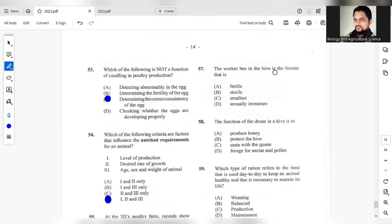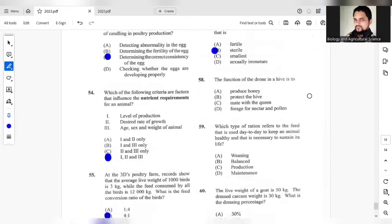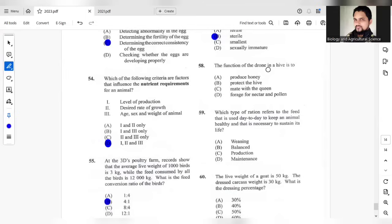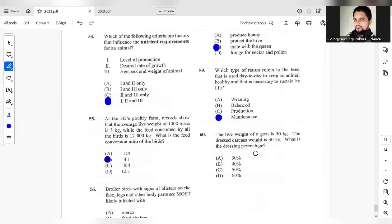Question 57. The worker bee in the hive is a female that is sterile. The function of the drone, the drone have a function to mate. And 59, which type of ration refers to the feed that is used day to day to keep the animal healthy? This looks like maintenance. This should be maintenance ration.